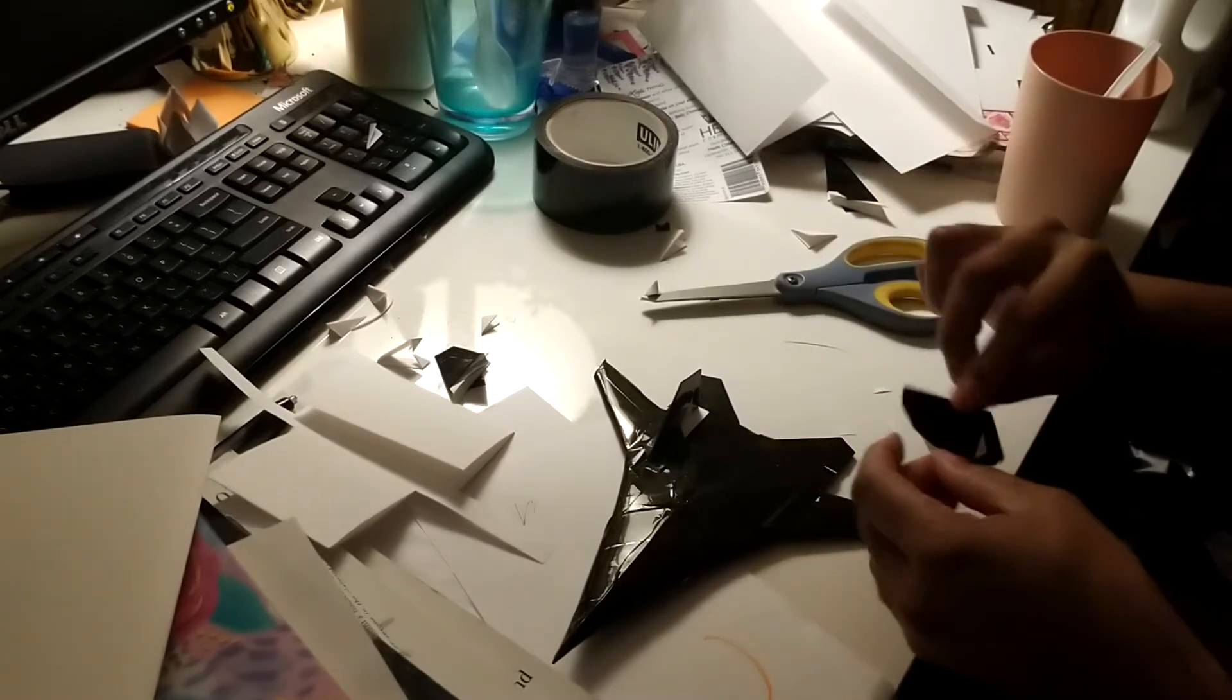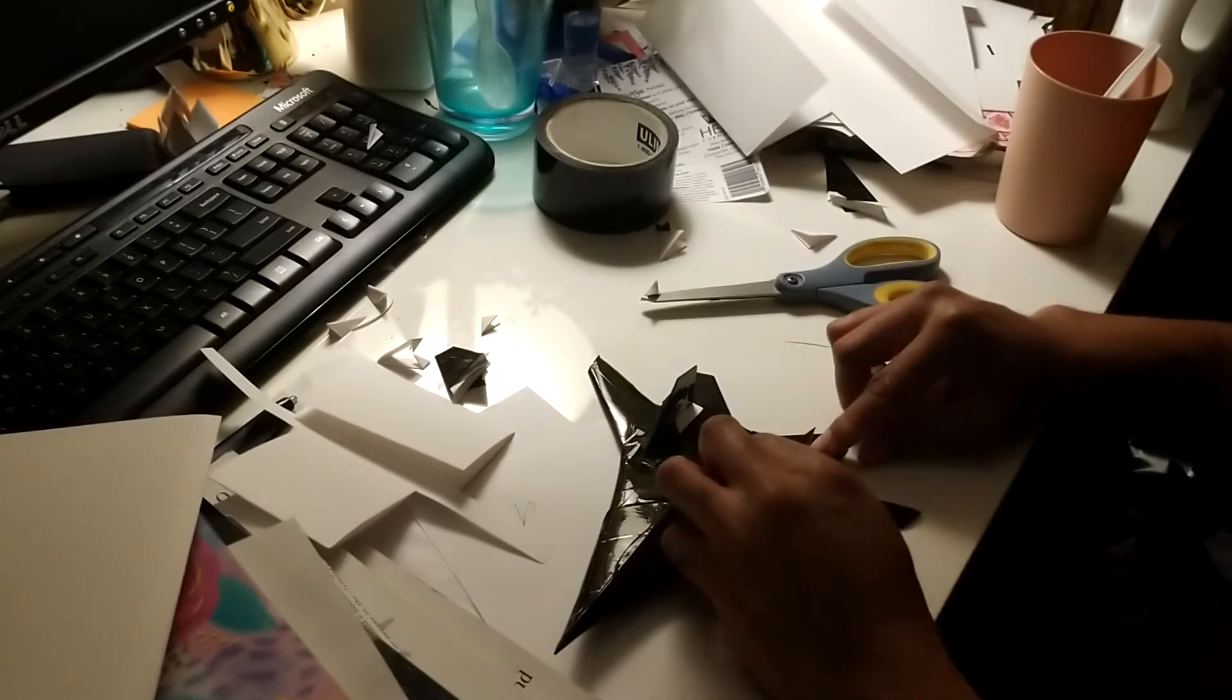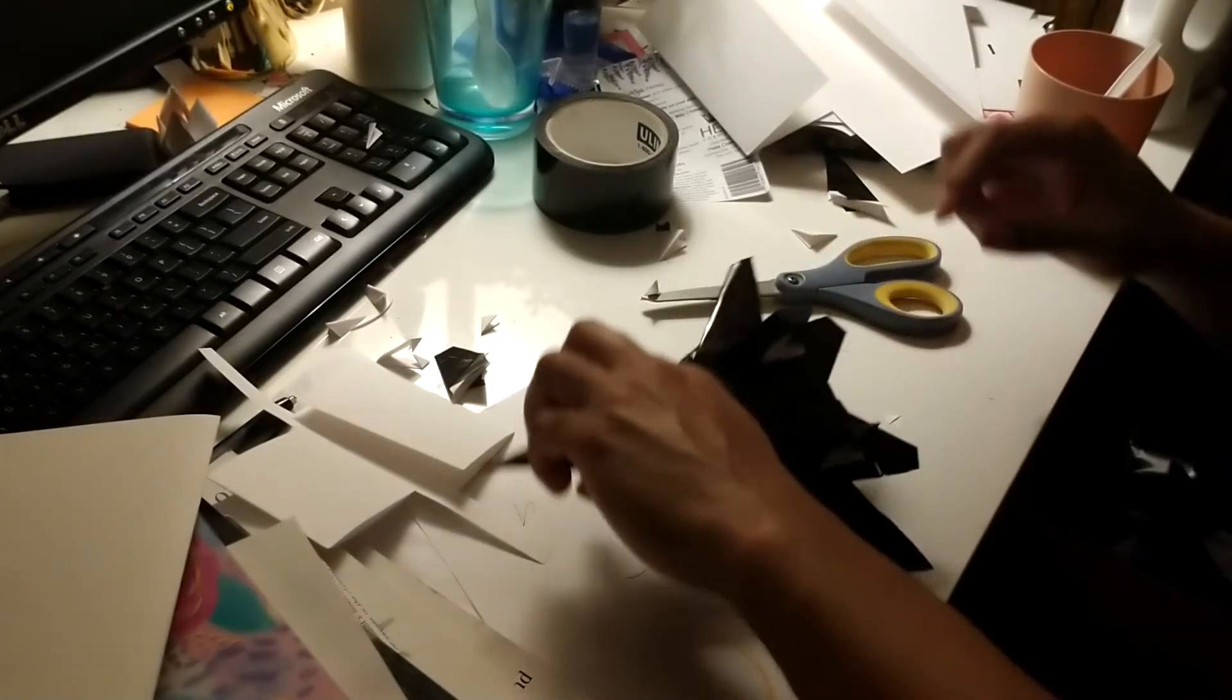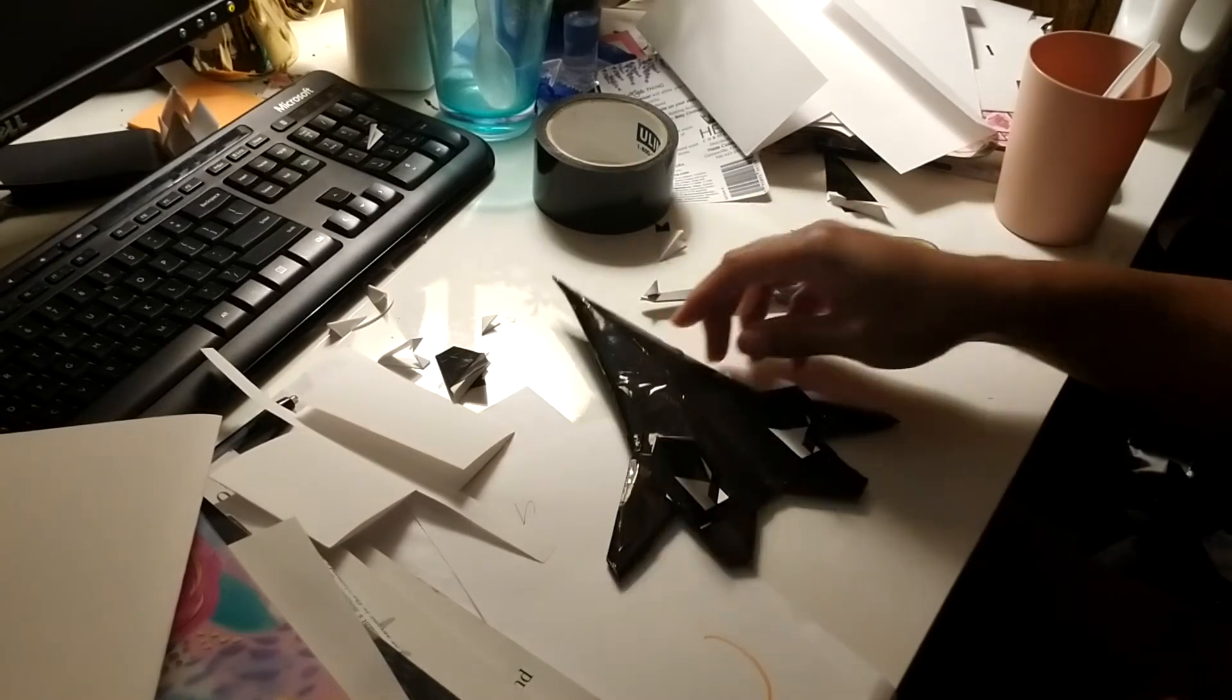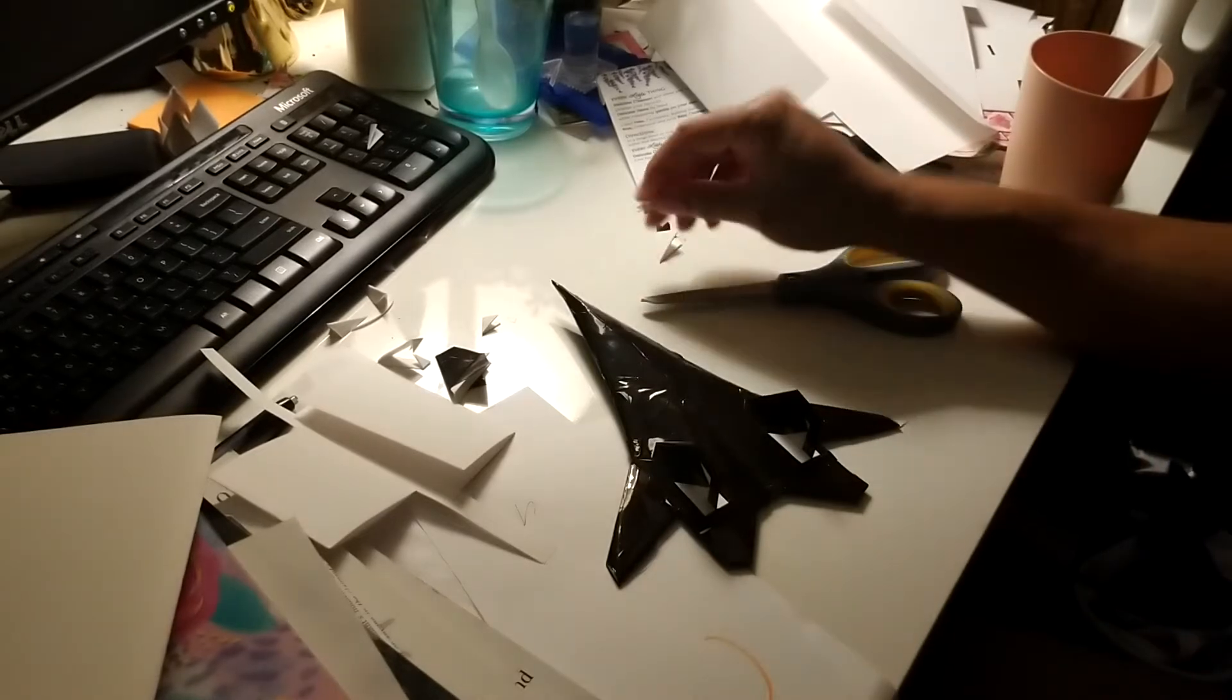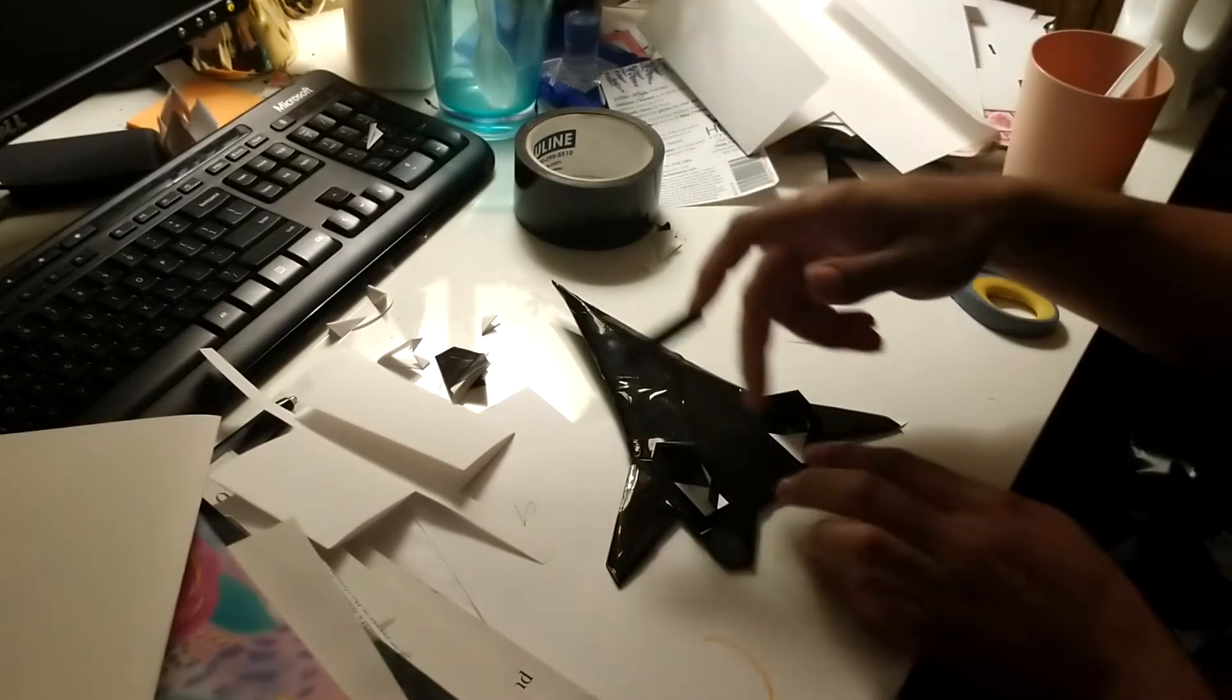Now I'm going to take some more tape obviously to get the vertical stabilizer to stick to the aircraft. So go ahead and put it on.